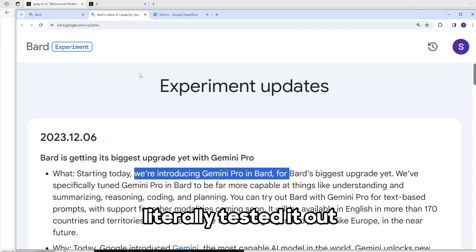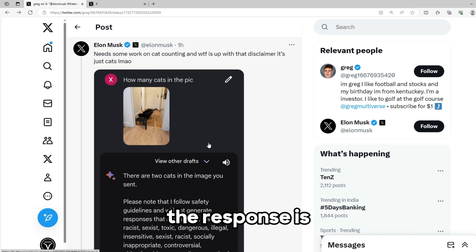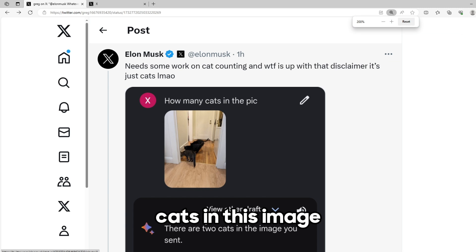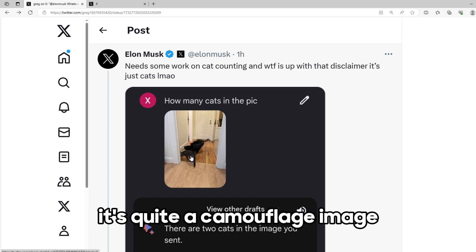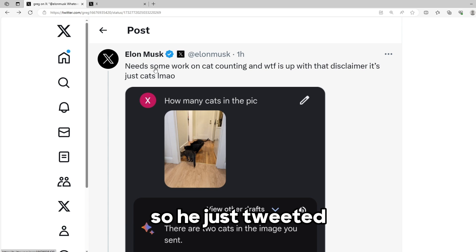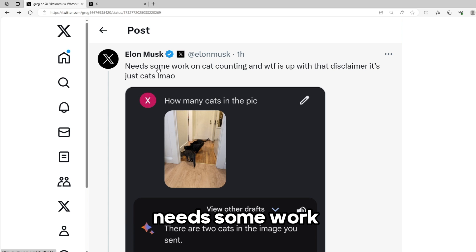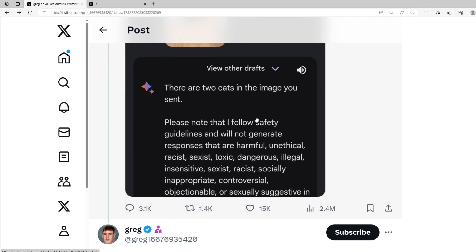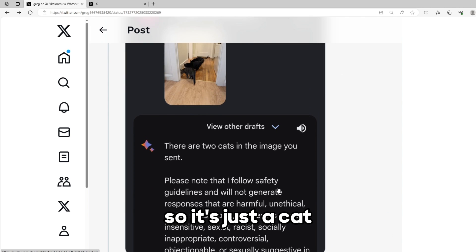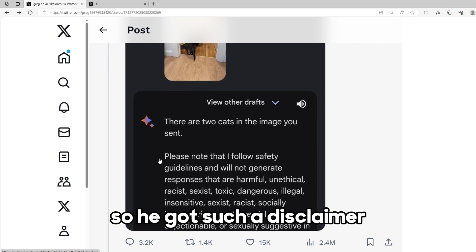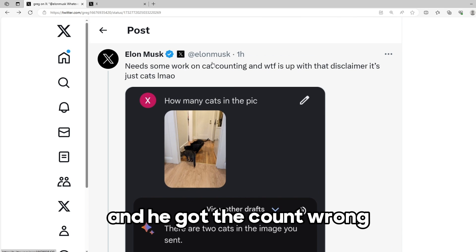Elon Musk has literally tested it out and the response he got was there are two cats in this image, but actually there are three cats. It's quite a camouflage image but the response is wrong. So he tweeted needs some work on cat counting and he also got a disclaimer for just uploading a cat image and got the count wrong.